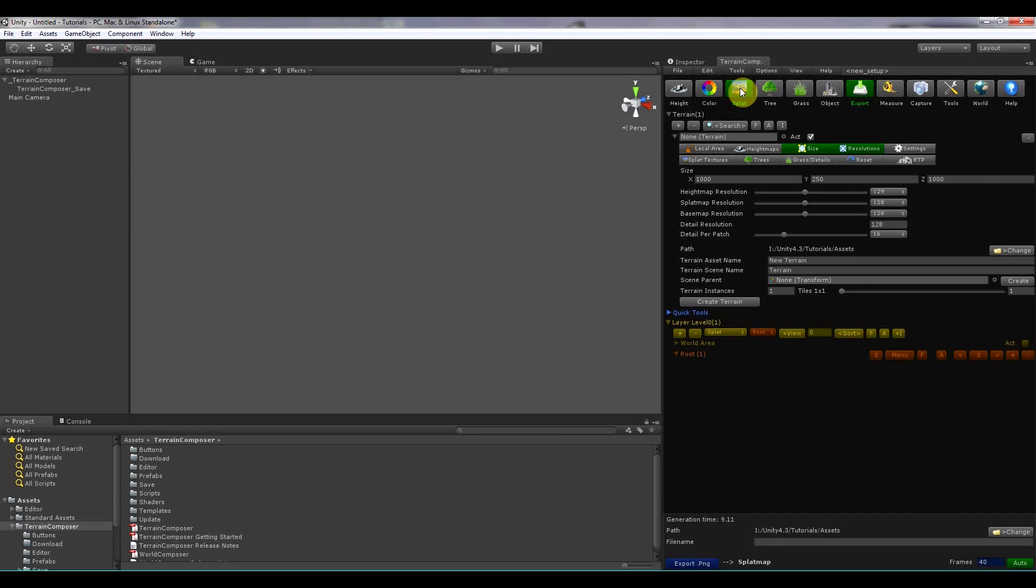Splat maps you can also import from the ones you exported from Terrain Composer. But also from World Machine.